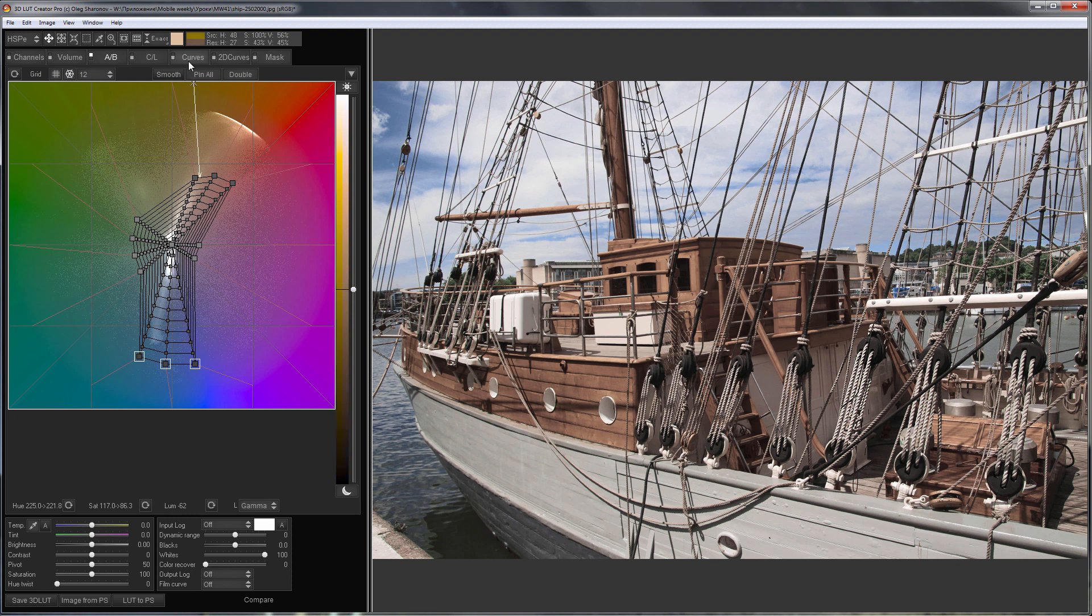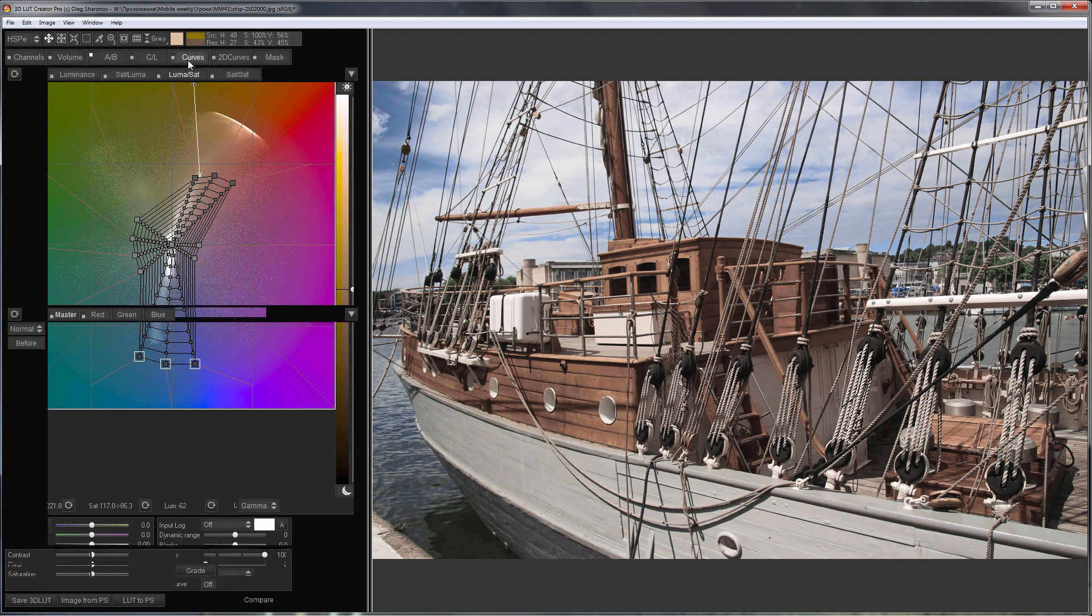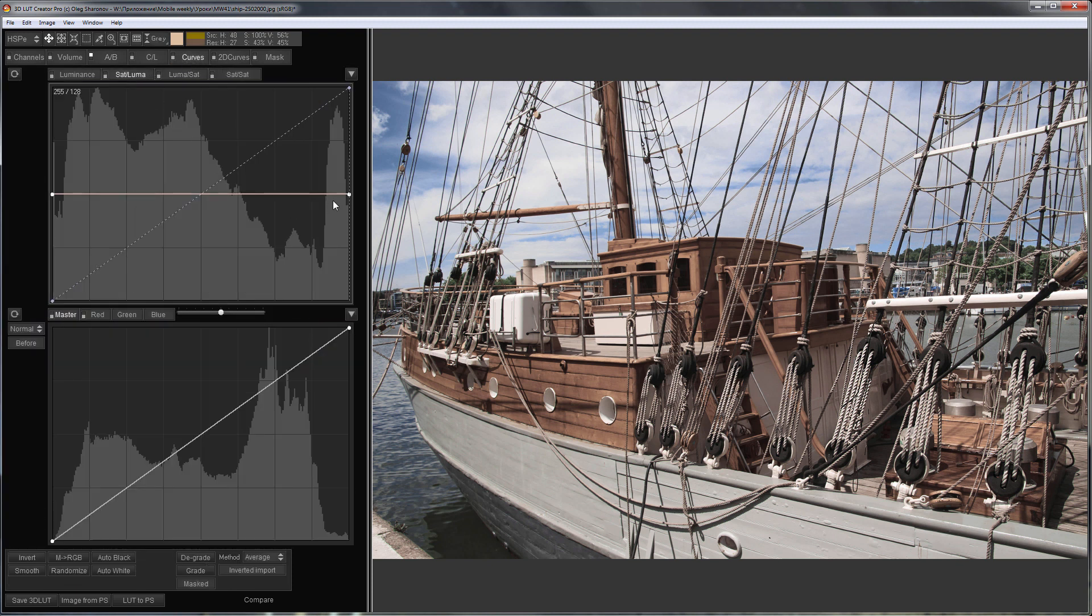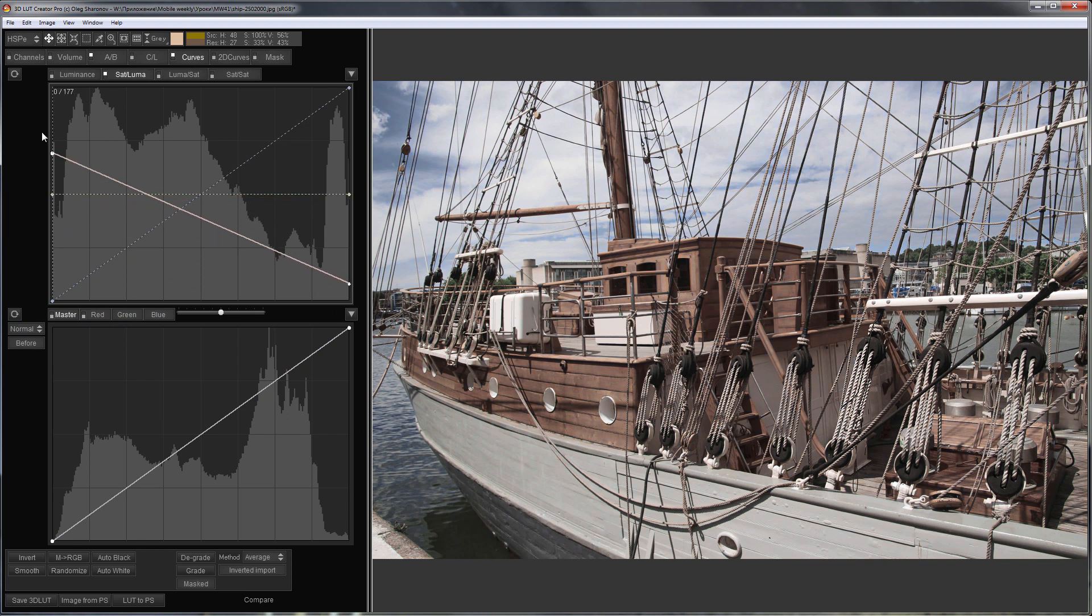I'll set the final grading on Curves tab. I will greatly reduce saturation in the highlights and increase it in the shadows using Saturation Luminance Curve.